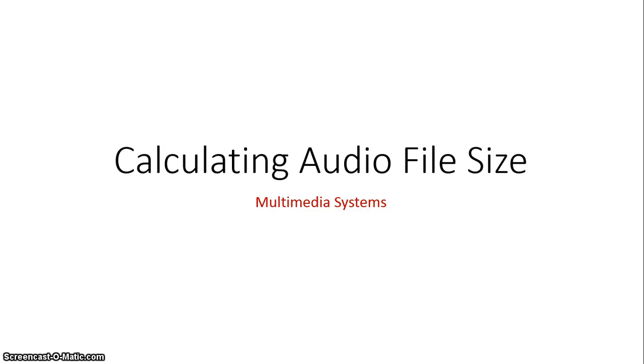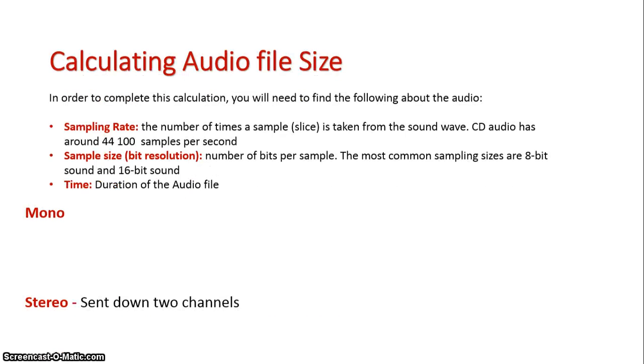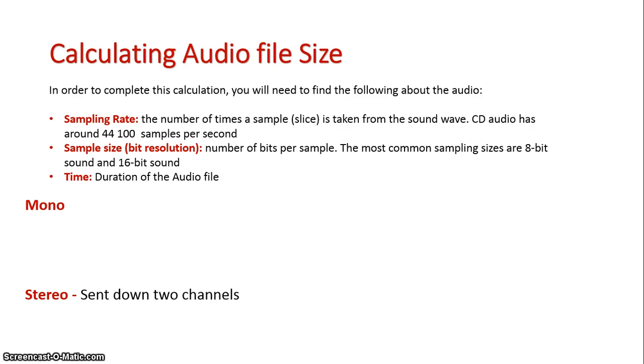Let's now look at calculating audio file size for sound. Our three features here that we need to know our values for are our sampling rate, our sample size, and the time of the audio file.